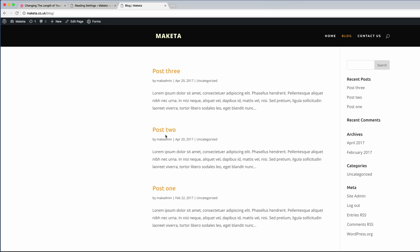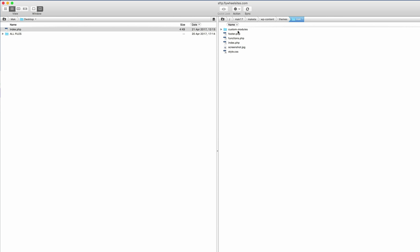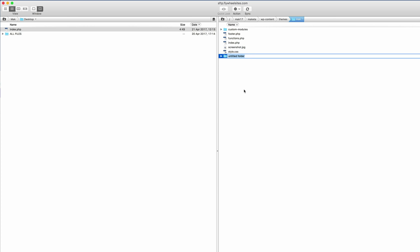Let's move on to the next one. In the next example we're going to change the length of Divi's blog module post excerpts. Back on our files, the first thing we need to do is create a folder called 'custom-modules'. This folder does not come by default with your child theme, so you need to create it. The best way is to right-click, click New Folder, and name it. I've already named mine as we can see here.